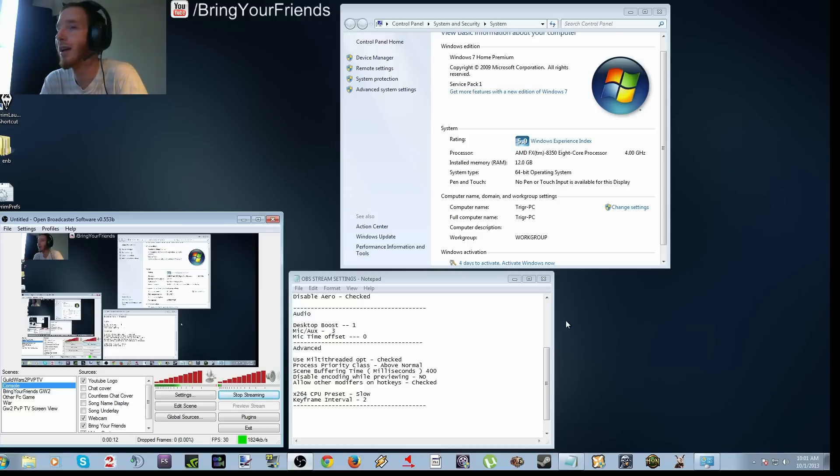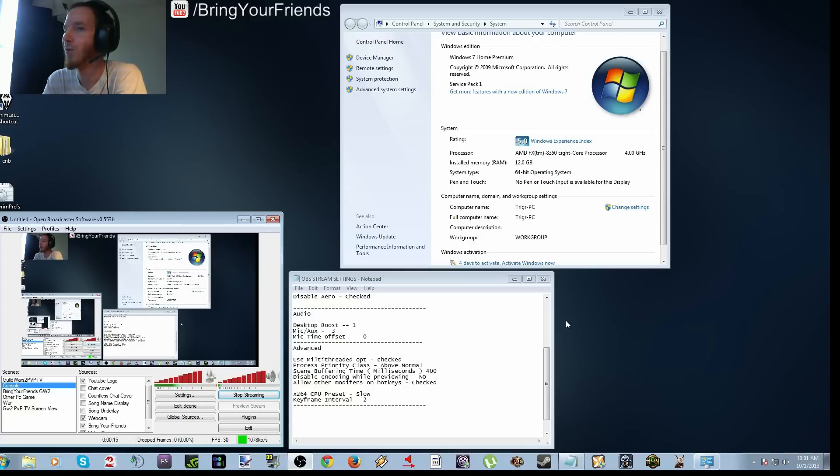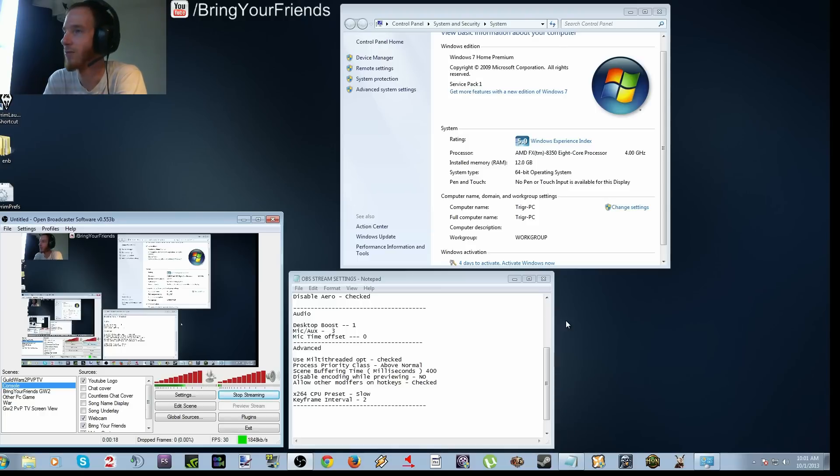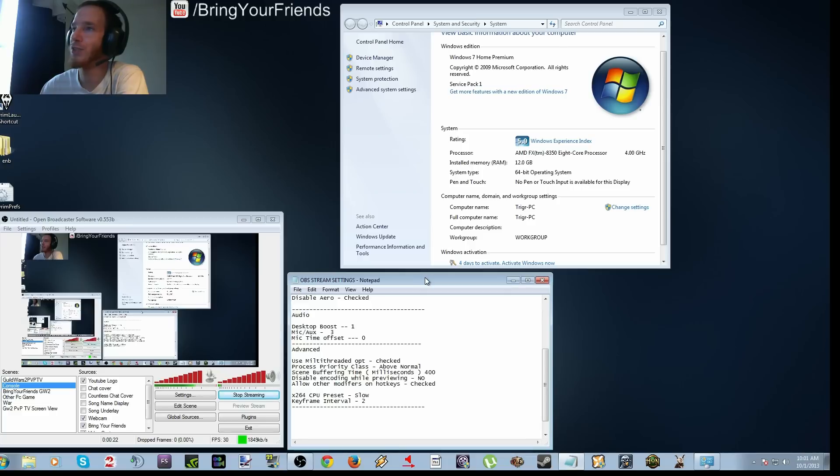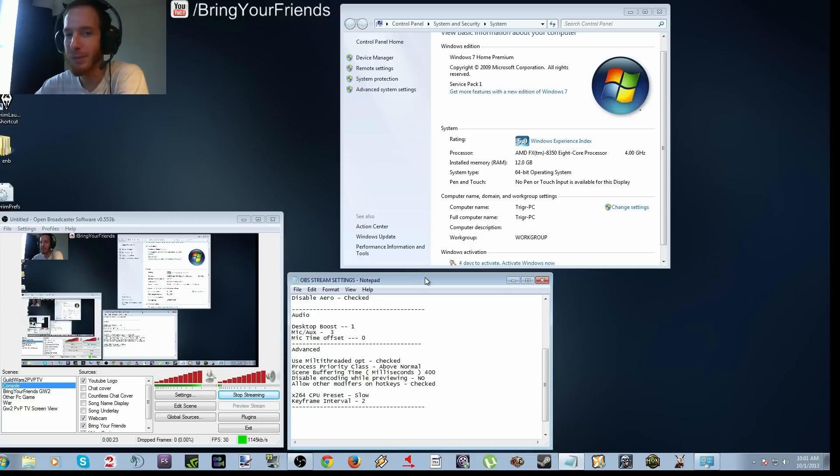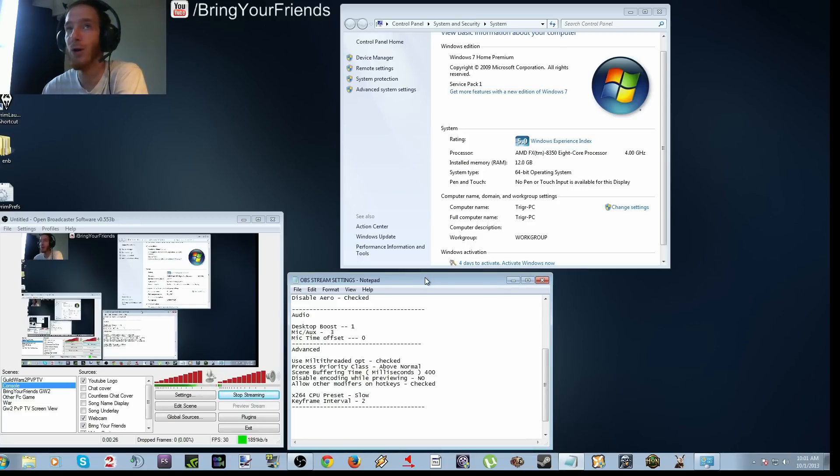So today I'm going to show you how to get started as far as what settings you should put into Open Broadcaster Software. Now granted, I'm going to show you settings for only people who have a 1.5 upload or lower.